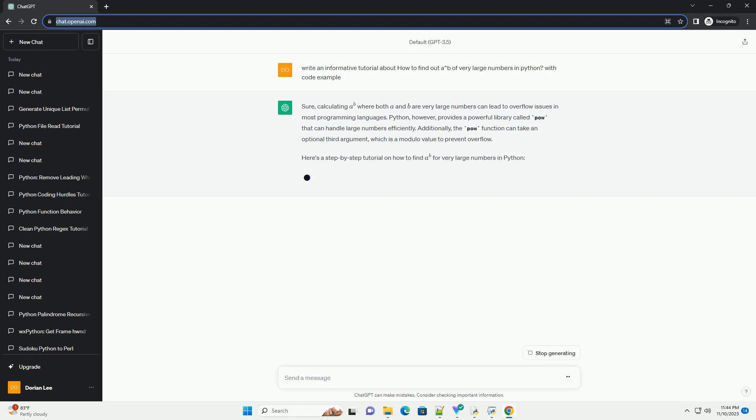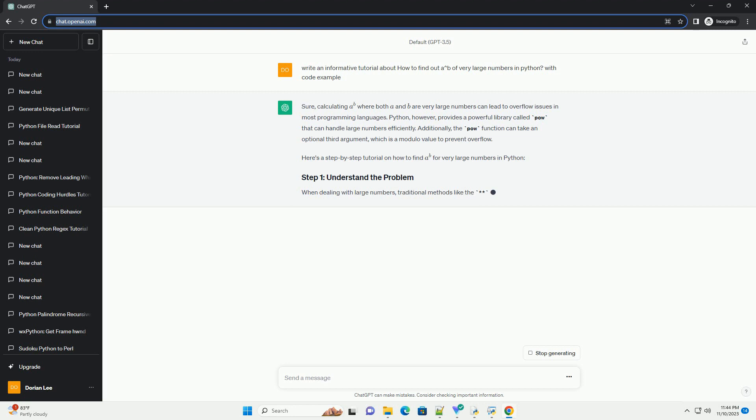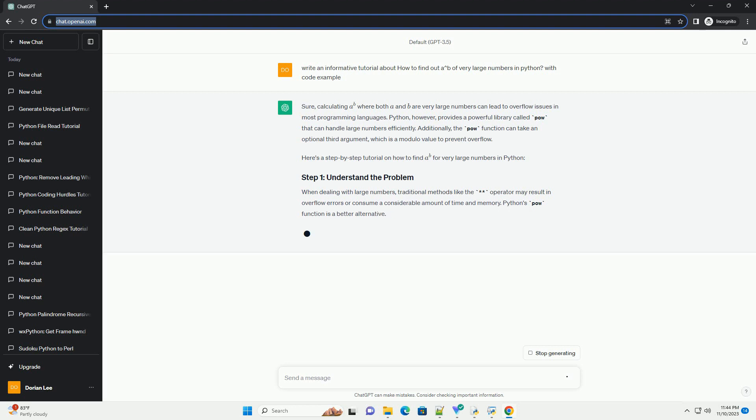In Python, the pow function is commonly used for exponentiation, but for extremely large numbers, a more efficient approach is required. This tutorial will guide you through calculating a^b for very large numbers in Python using the Modular Exponentiation Algorithm.